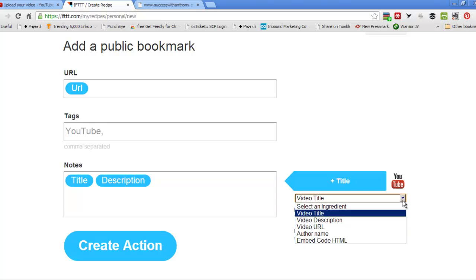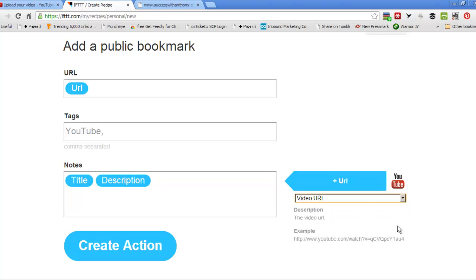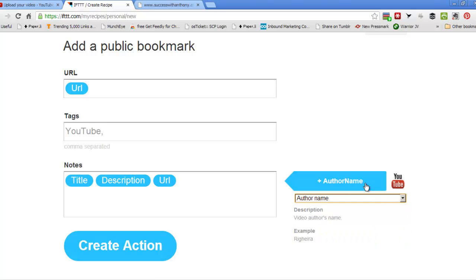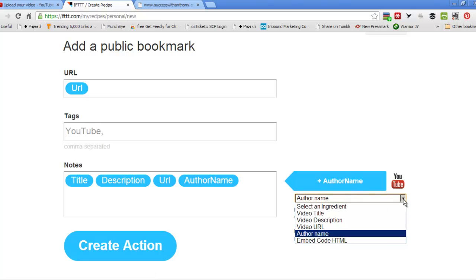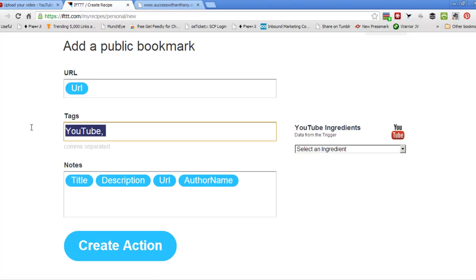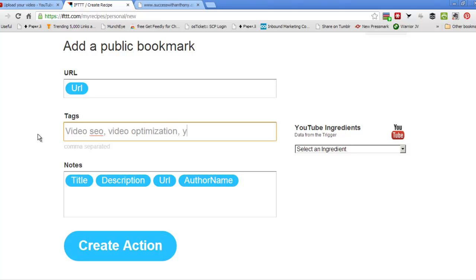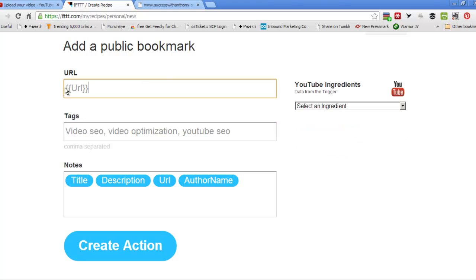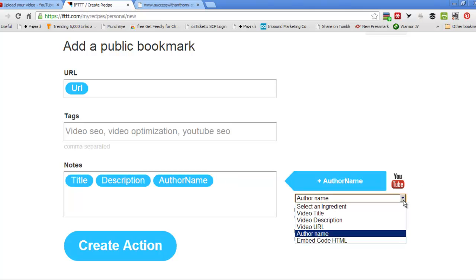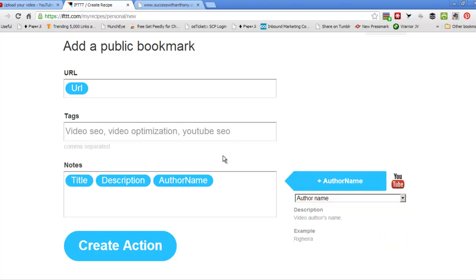Description, video URL, author name. And again, it's not giving us a place for tags. So I need to go and do that again. Video SEO, video optimization, YouTube SEO. And the URL goes up there. We've got it in there a couple of times. Don't really need it in a couple of times. Let's take that one out. And we should be okay.